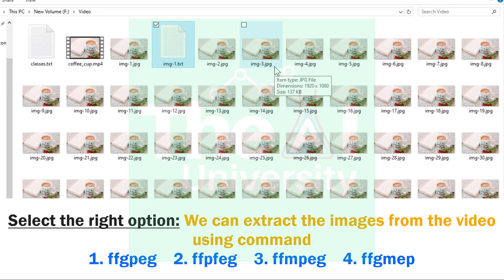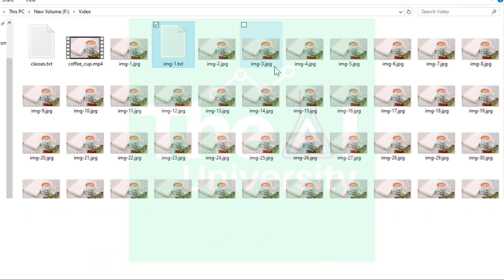Select one of the right option. We can extract the images from video using command: ffgpeg, ffpfeg, ffmpeg, or ffgmep. Please post your answers and comments in the comment section given below so that I can get a chance to incorporate your feedback. You can also post your technical questions in the comment section and I will try to answer the same.